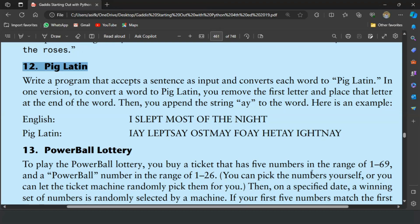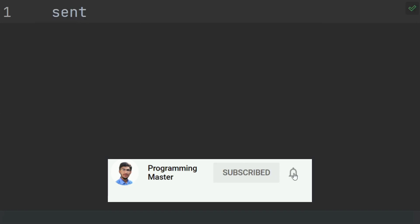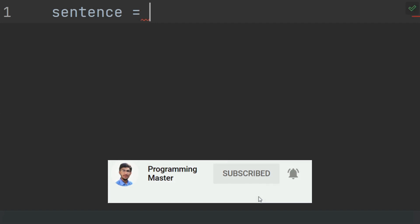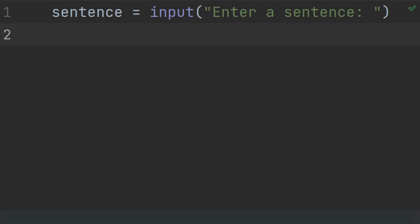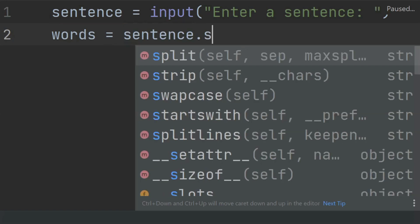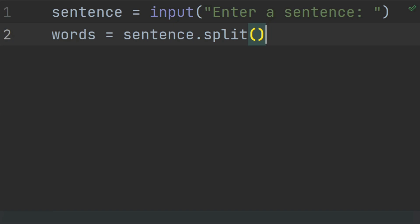Let's write the program. First of all, prompt the user to enter a sentence. Create a variable 'sentence' and set it equal to input('Enter a sentence'). After this, split the sentence into words. Create a list 'words' and set it equal to sentence.split(). Each word of the sentence is saved as an item of the list.